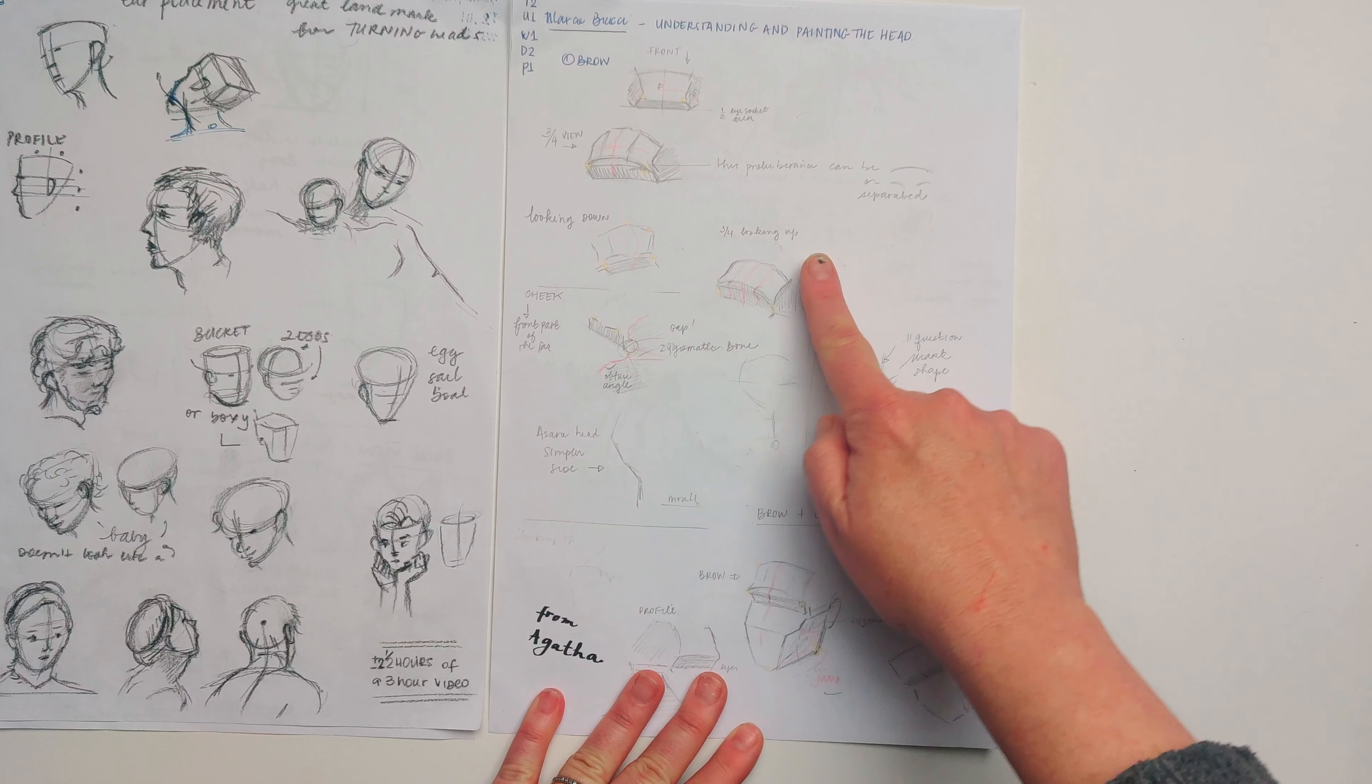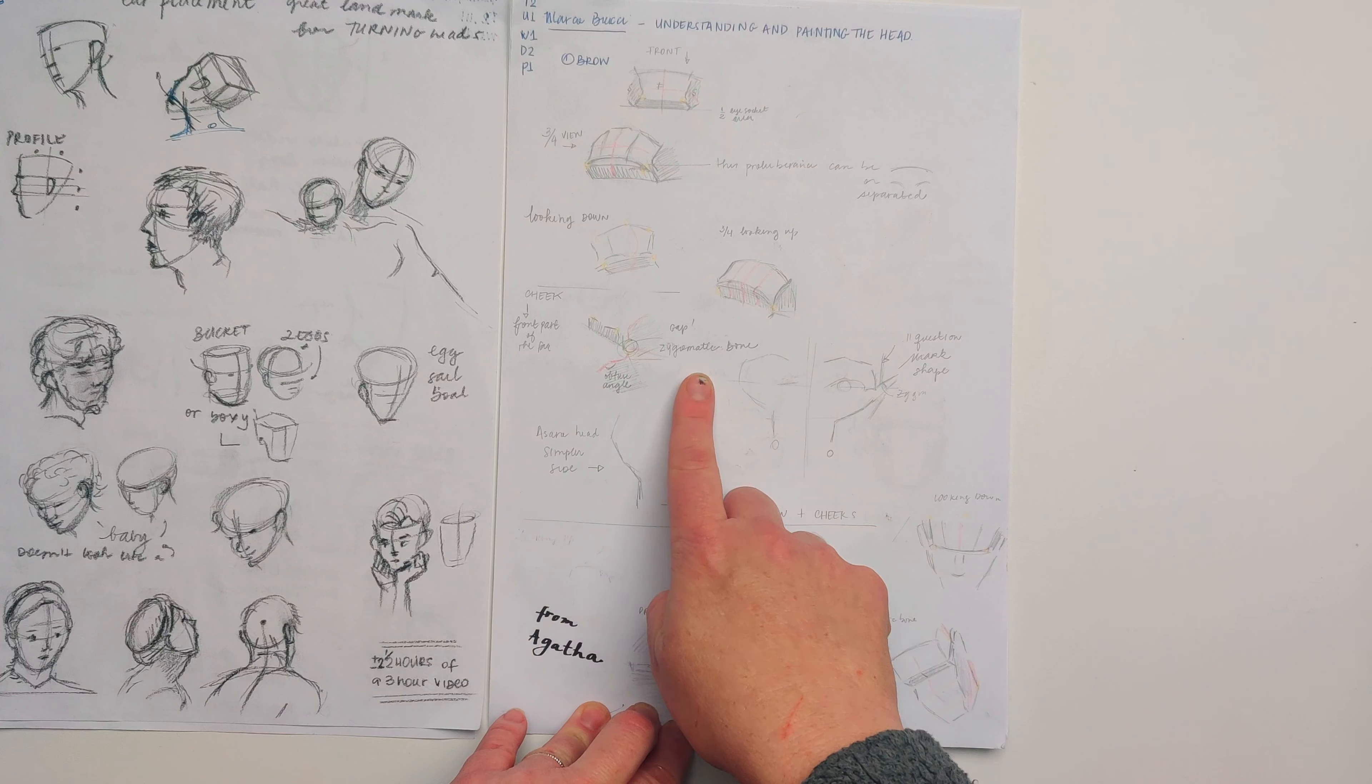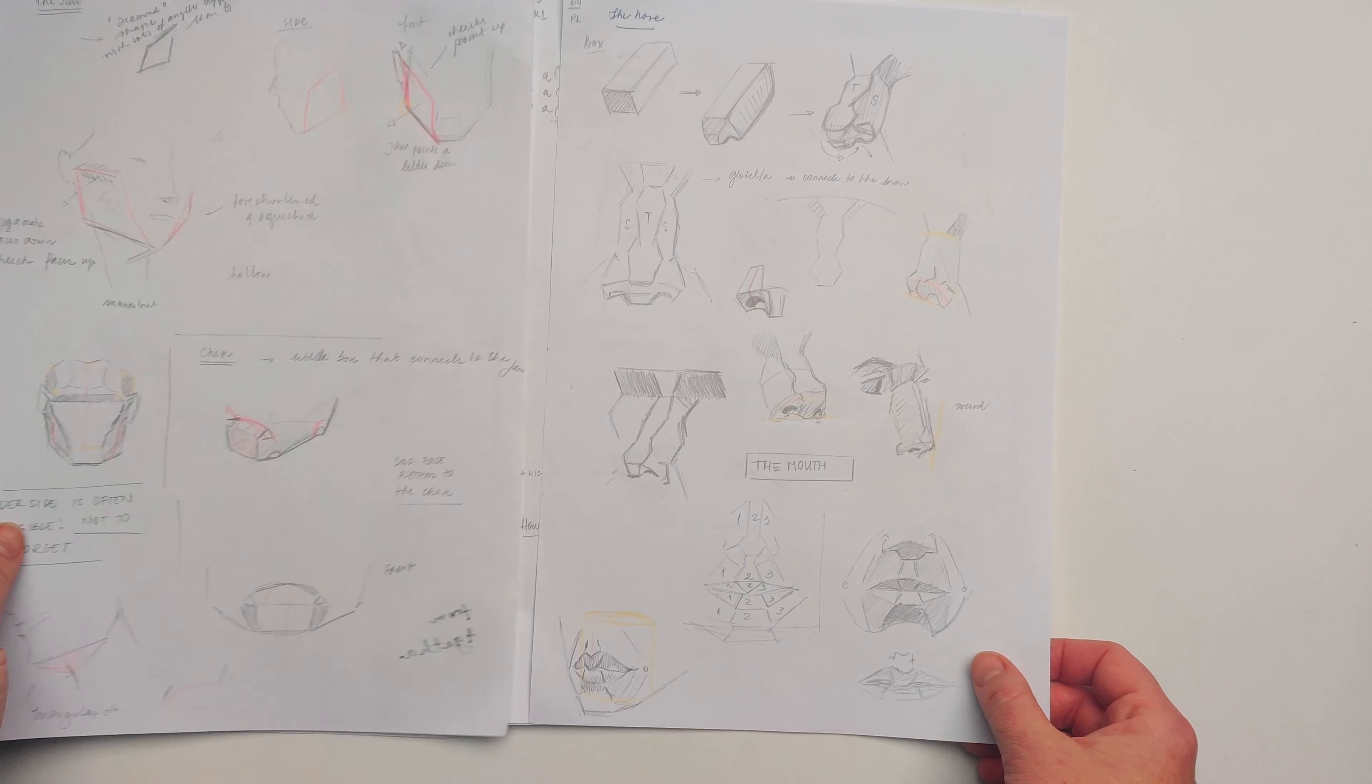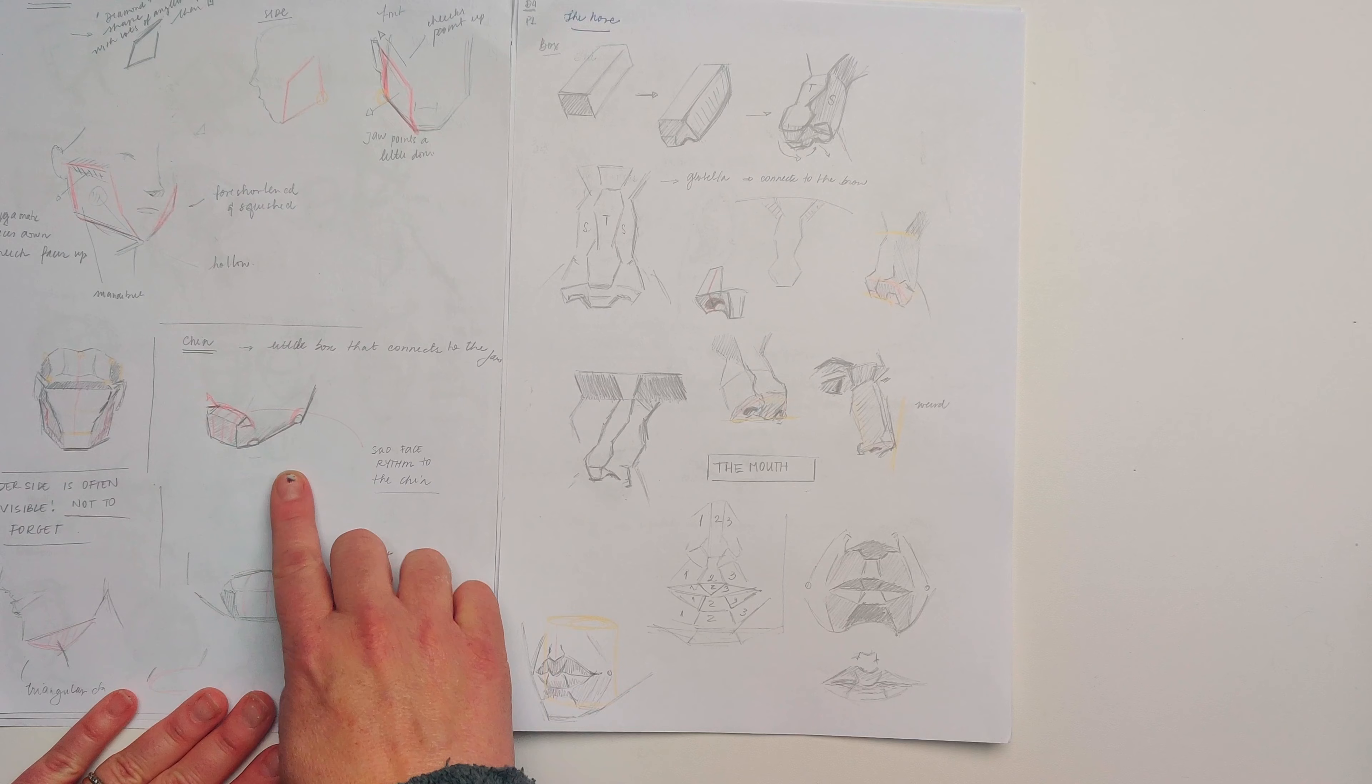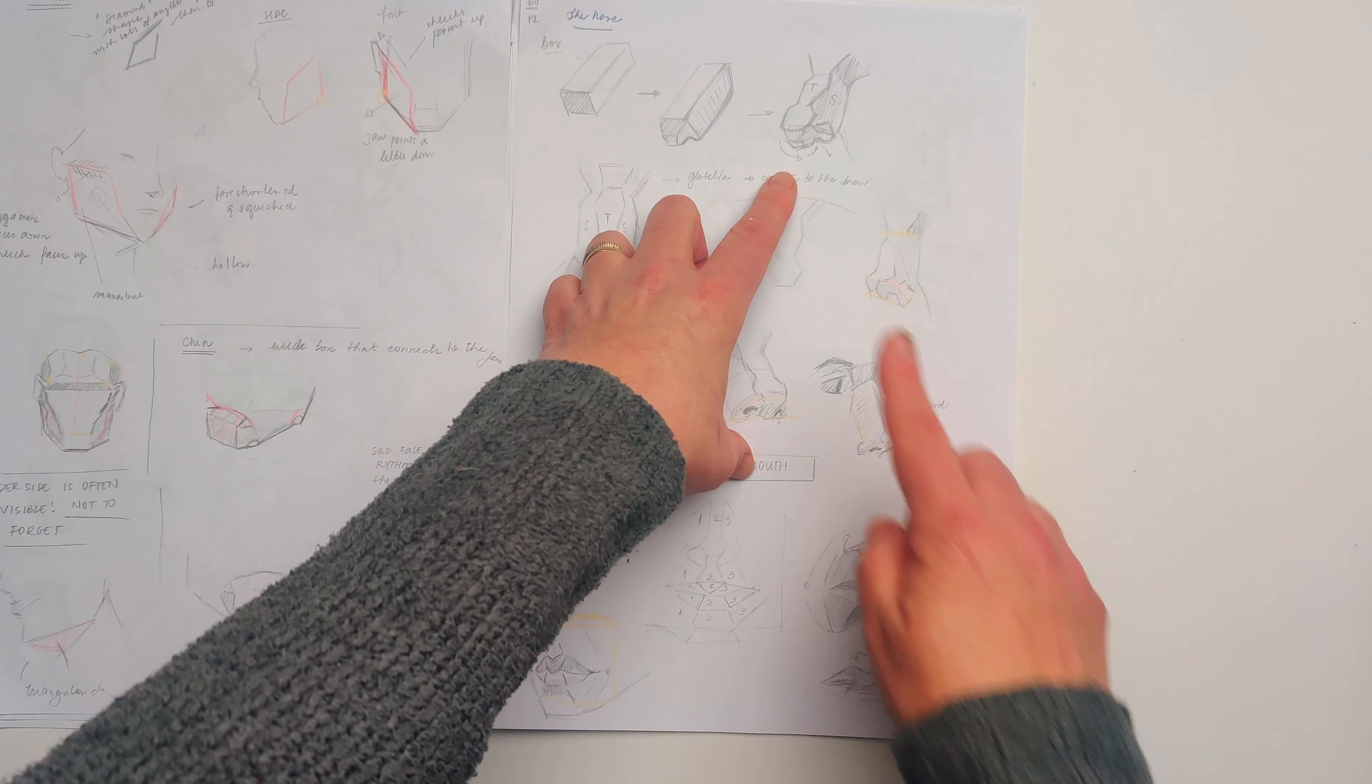We start with the brow and then move to the cheek, the cheekbone or the zygomatic bone, rhythms that we find in the cheeks, then connect this with the jaw, chin, the underside of the face, and then move to the features which are sometimes constructed from simple shapes like simple boxy shapes.